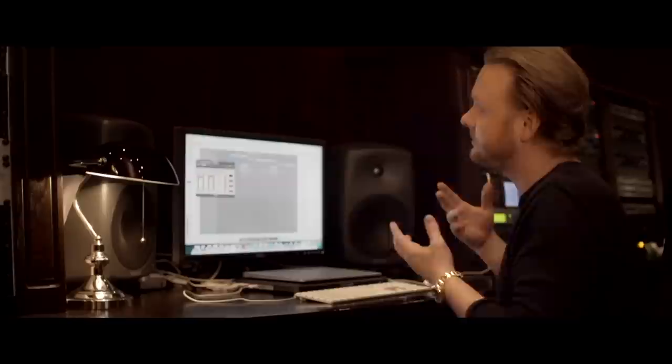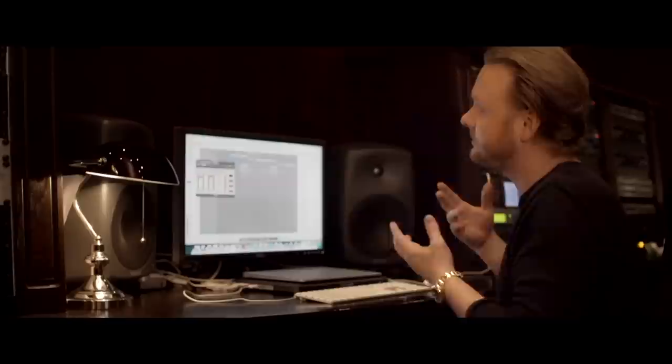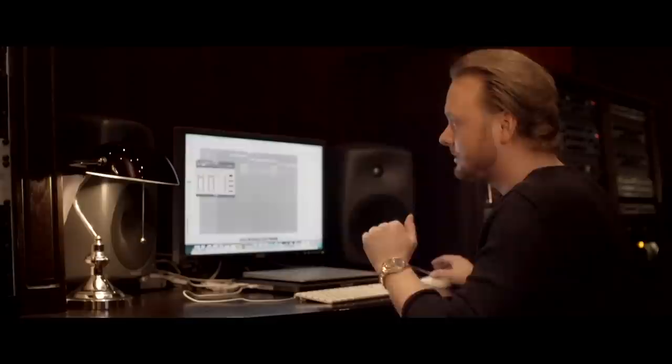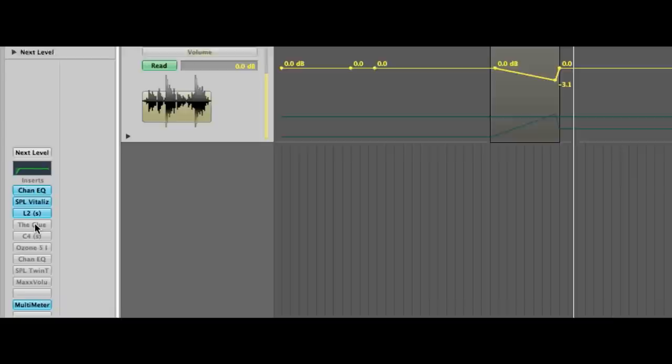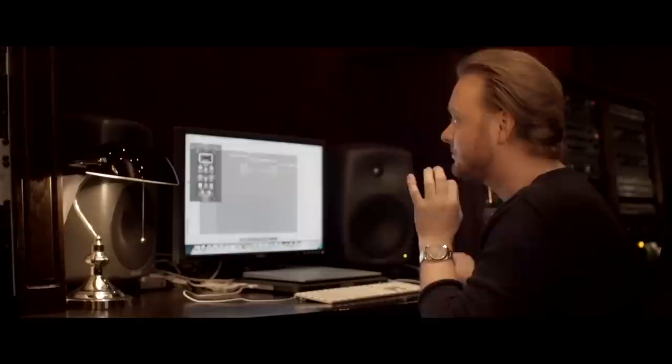This can also be hardware of course, but I'd like to explain it in the box so everyone can try and work with it. After it's limited a little bit, I'm going into a compressor — I love the Glue compressor.